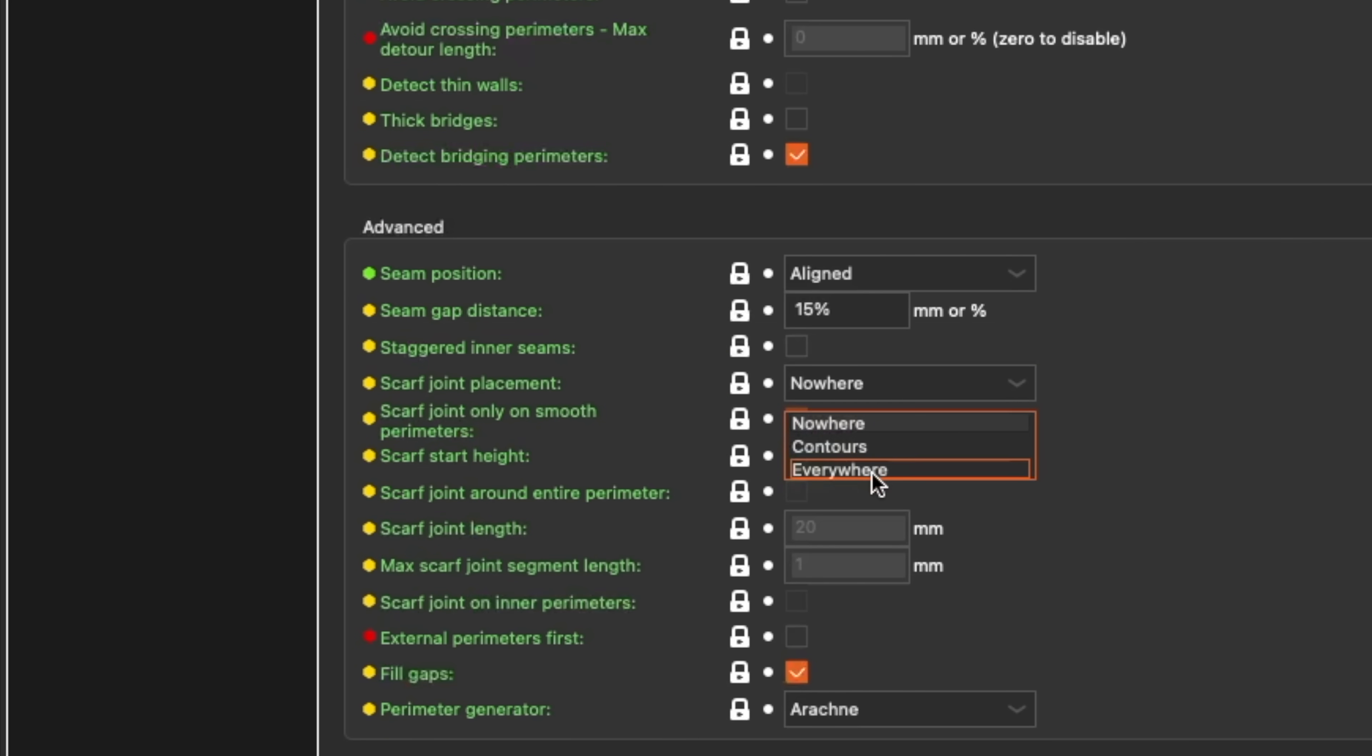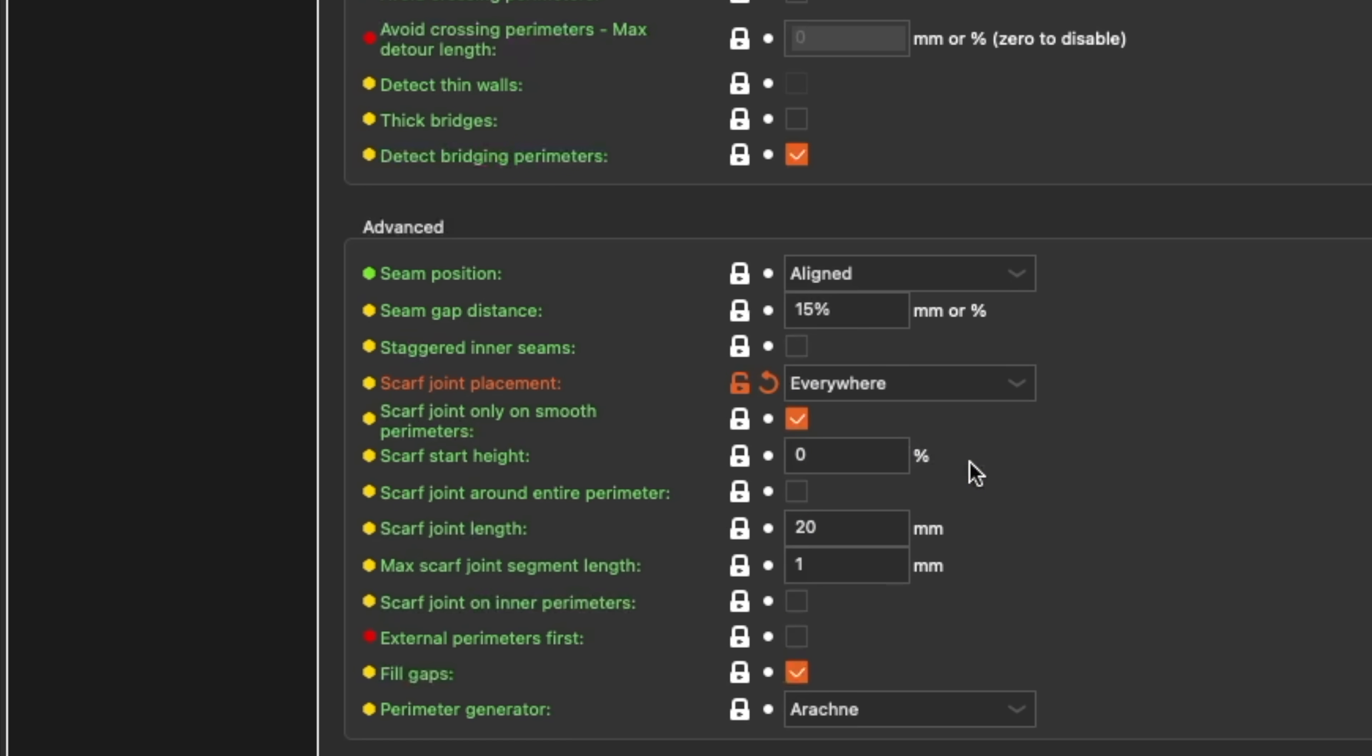There's a few additional options you can choose from as well, like only enabling them on smooth surfaces, their start height on the current layer, whether you want them to extend around the entire perimeter, their length, their segment length, and if you want them on the inner perimeters as well.